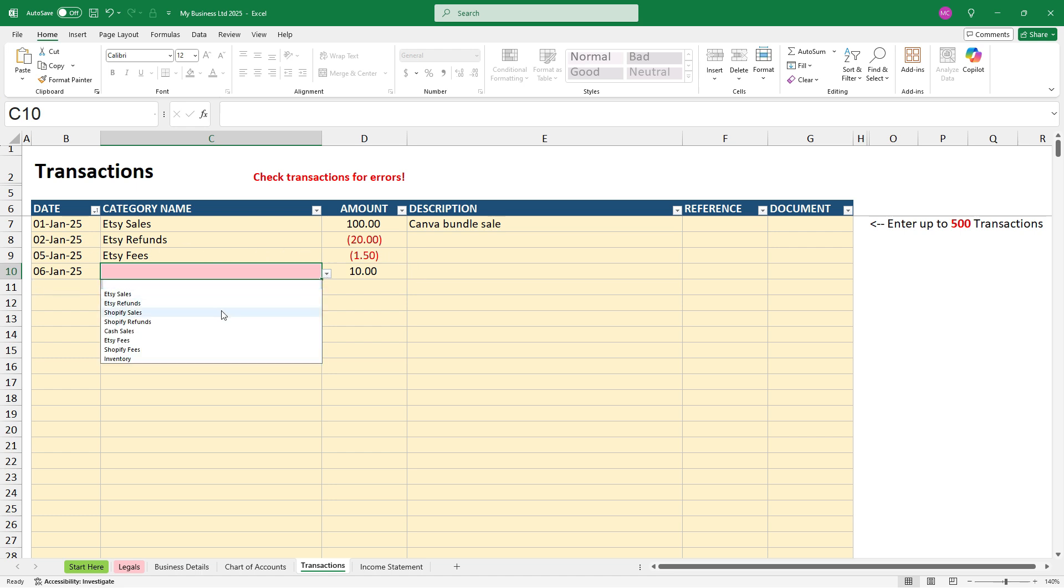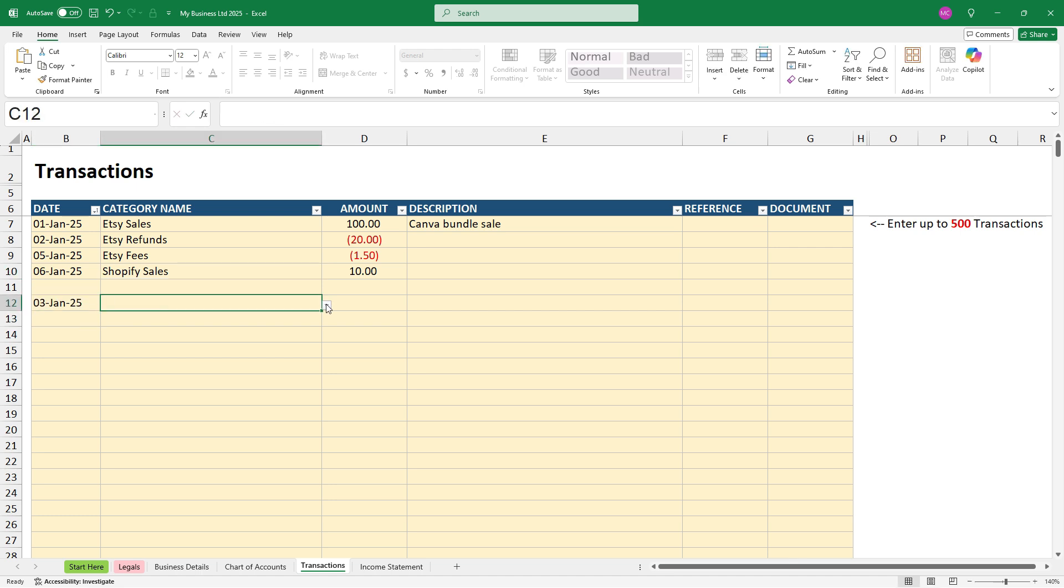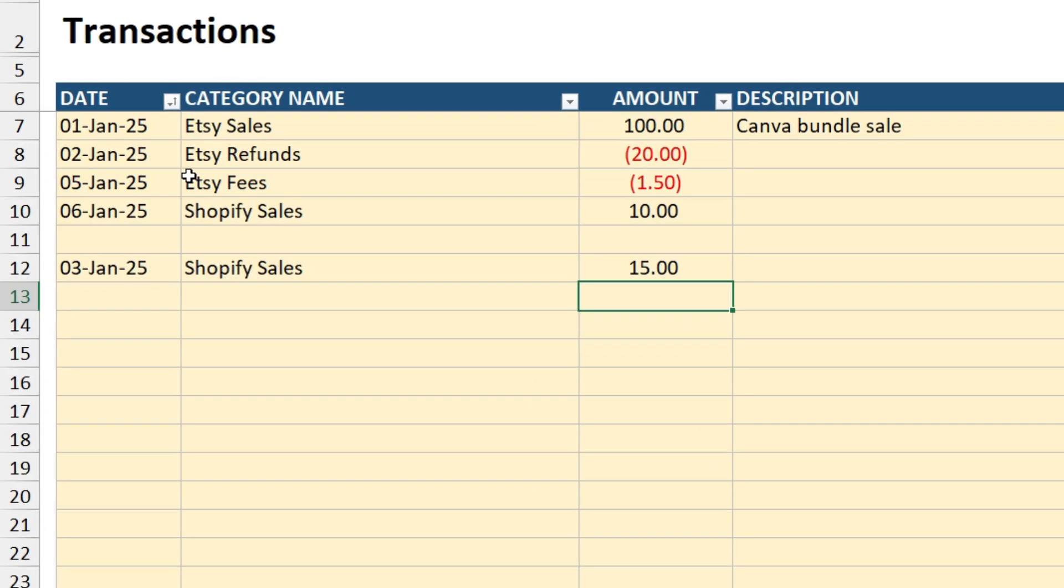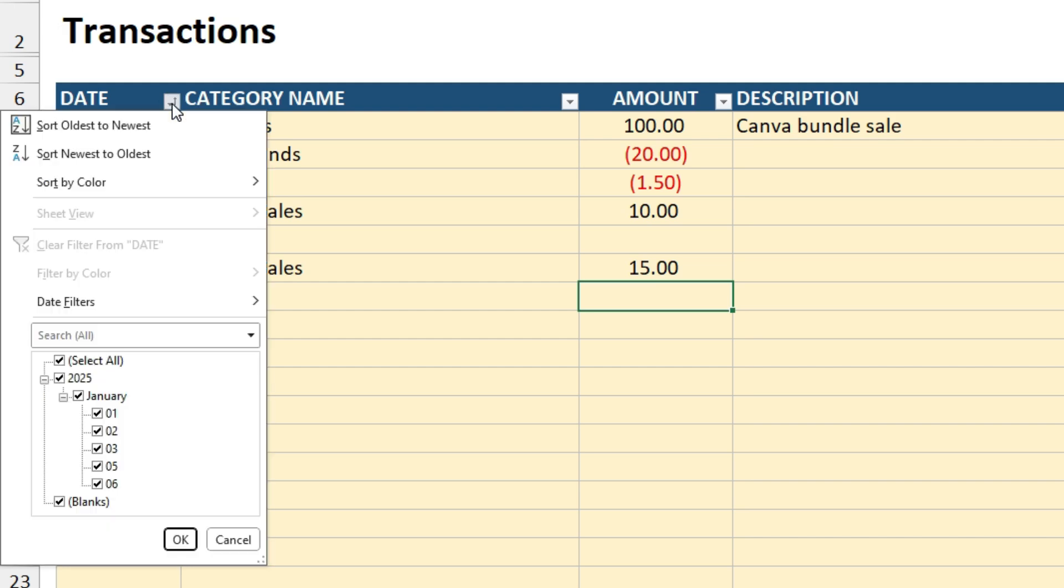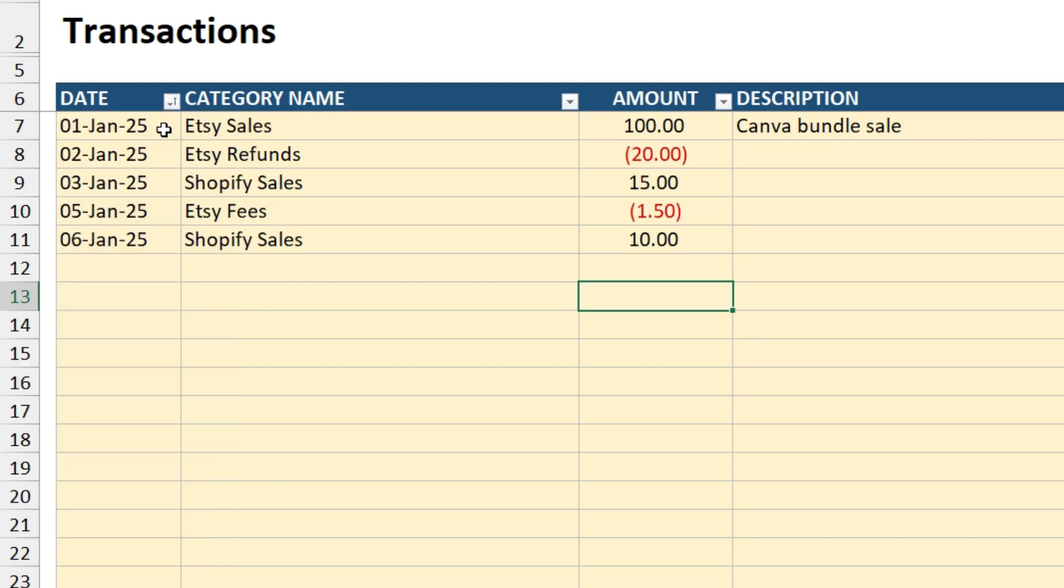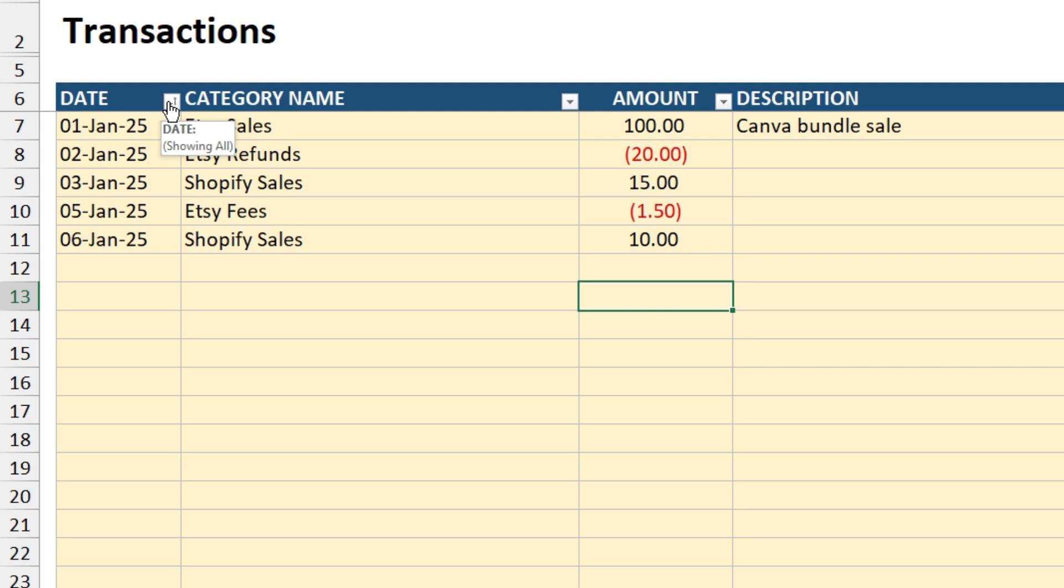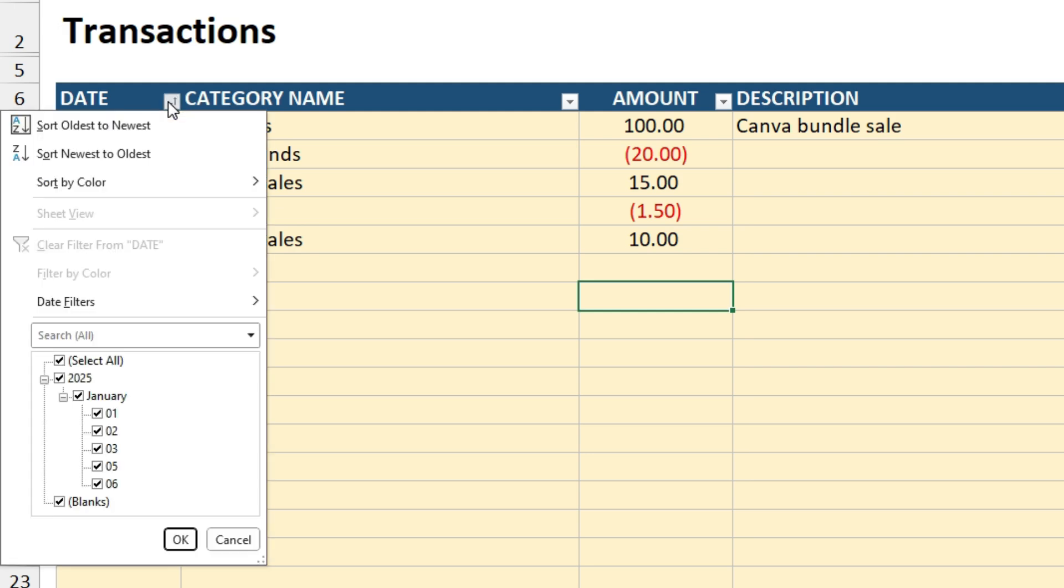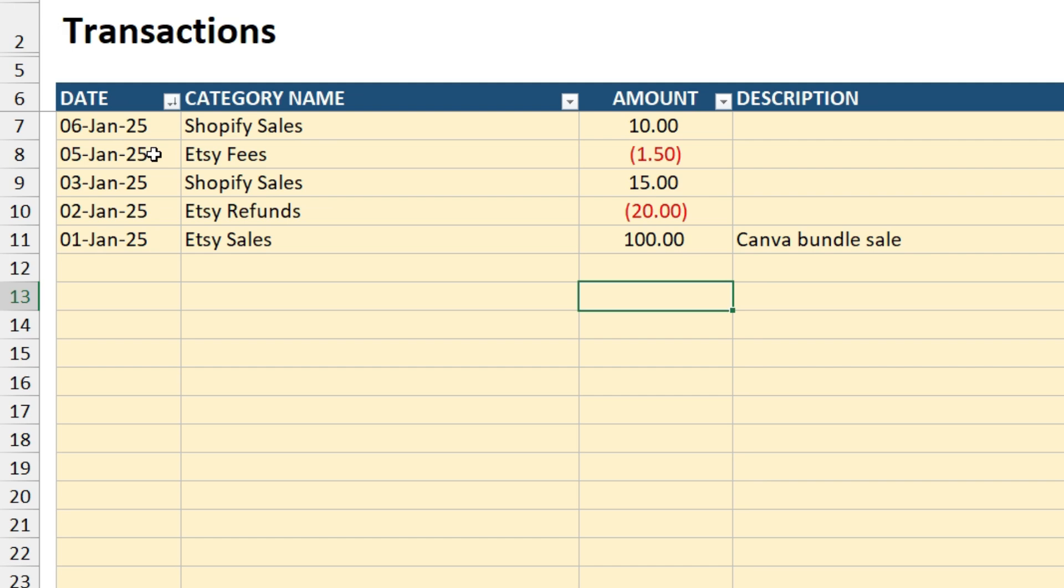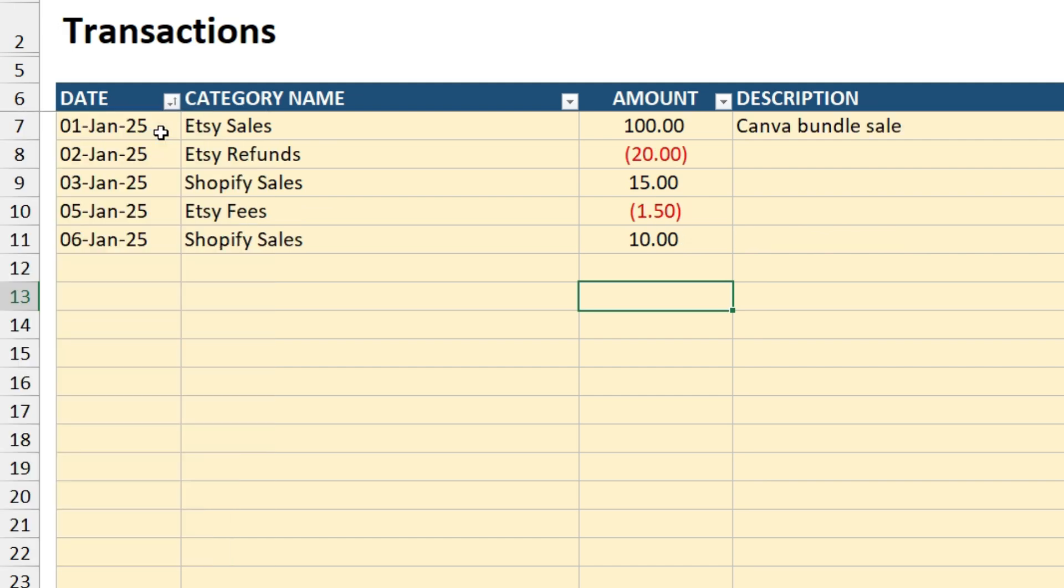Okay, another thing I'll show you is that if you've missed a transaction, so let's say we've got another one here on the 3rd of January that we forgot to enter in back here, we can put this into date order by simply clicking on here and sorting oldest to newest. And as you can see that 3rd of January Shopify sale for $15 has now moved up and it's all in date order. And also that blank line that was in between is gone. So you can enter transactions later on and then just use this tool to reorder the transactions. And you can also sort newest to oldest if you prefer.